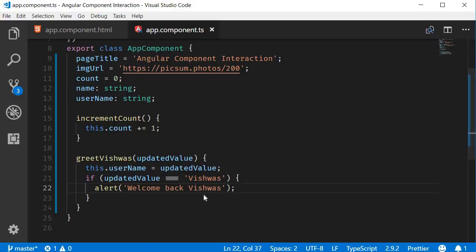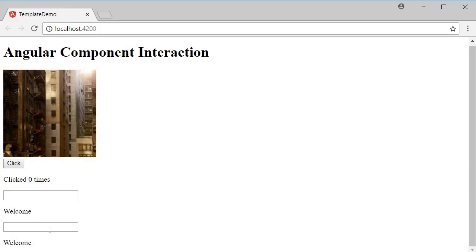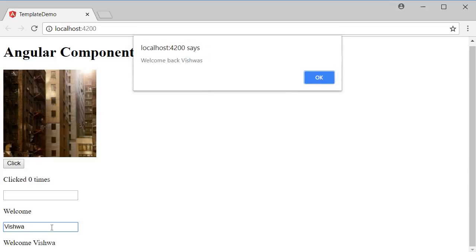Now, if I go back to the browser, as I start typing out my name, you can see that the model and the view are still in sync. And when I complete my name, I get an alert message. Welcome back Vishwas.